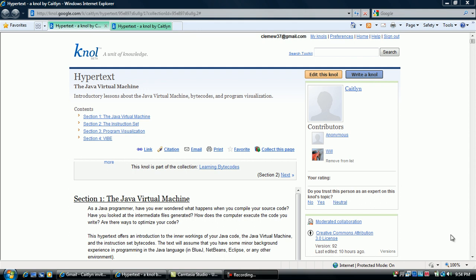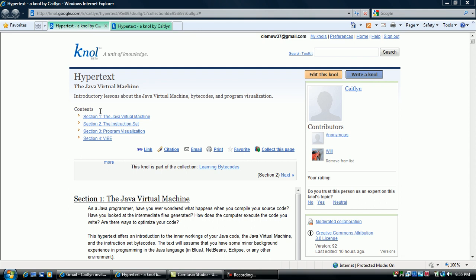Before you start the visualization, it is recommended that you read sections one through four of the hypertext associated with the JVM simulation. Once you have read the sections, you are ready to begin visualizing the JVM.